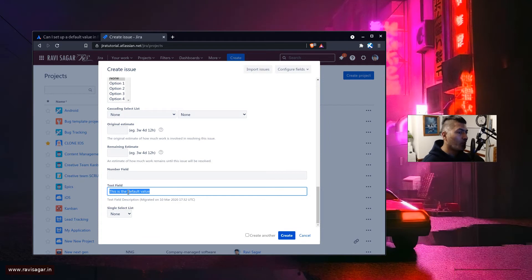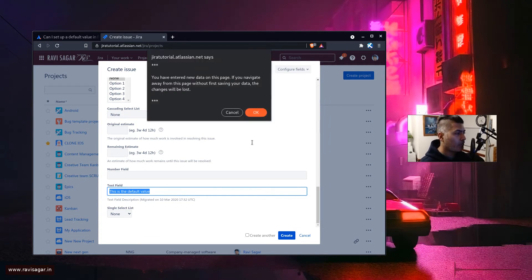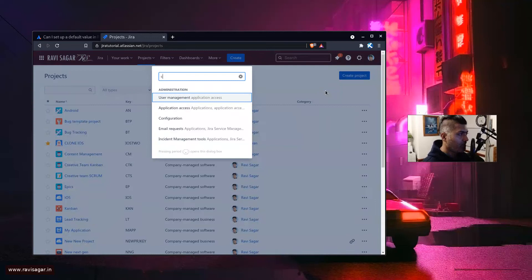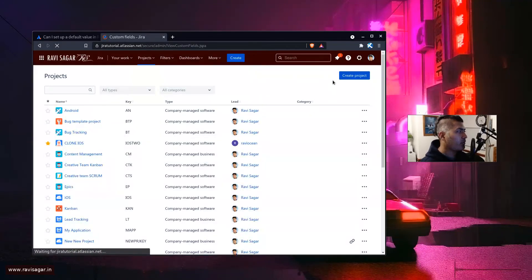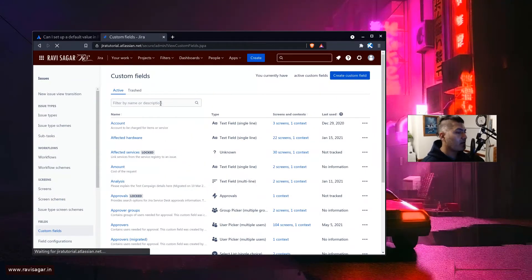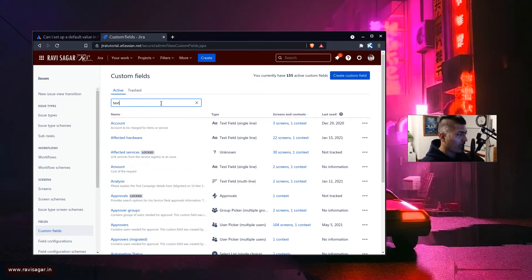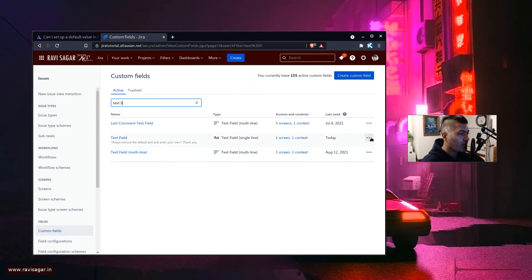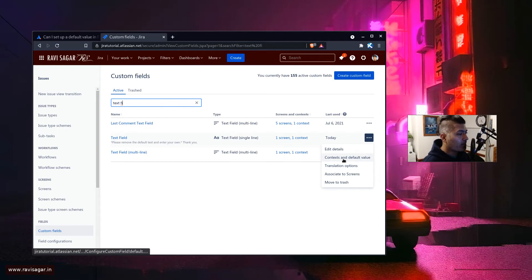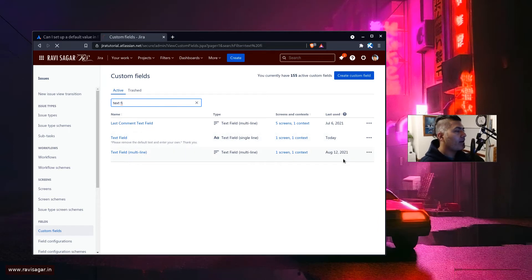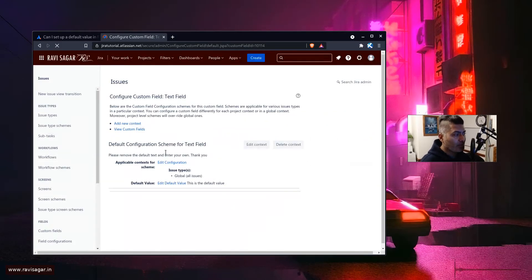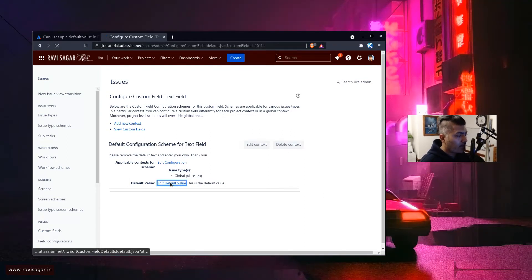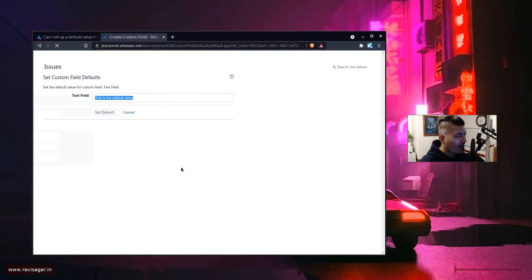You can set the default value for a custom field. To do that, you need to go to your custom fields, find a specific custom field like a text field, and filter for it. You can then go to the option called Context and Default Value, where you can create a context for a specific project or issue type and set the default value.